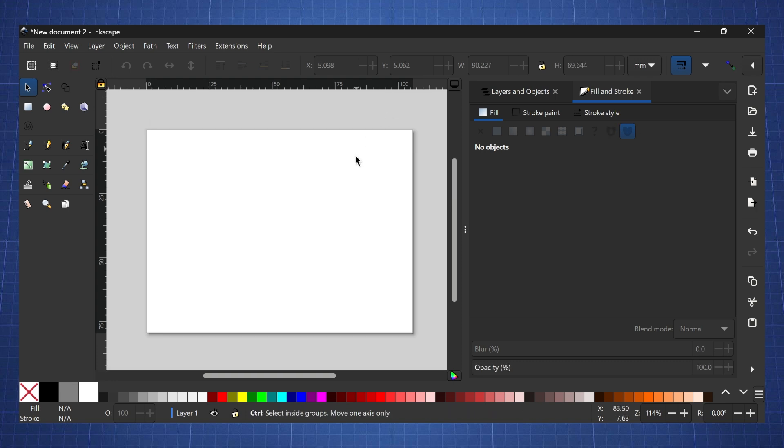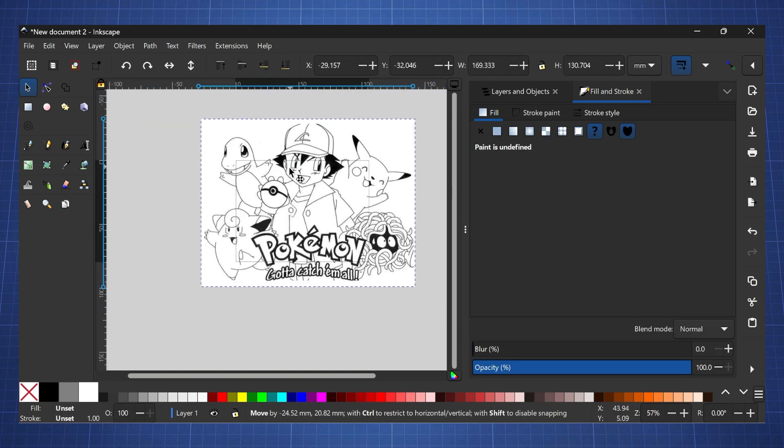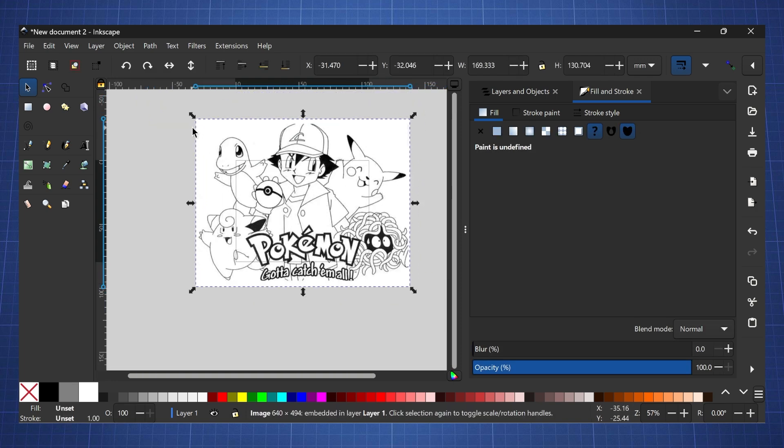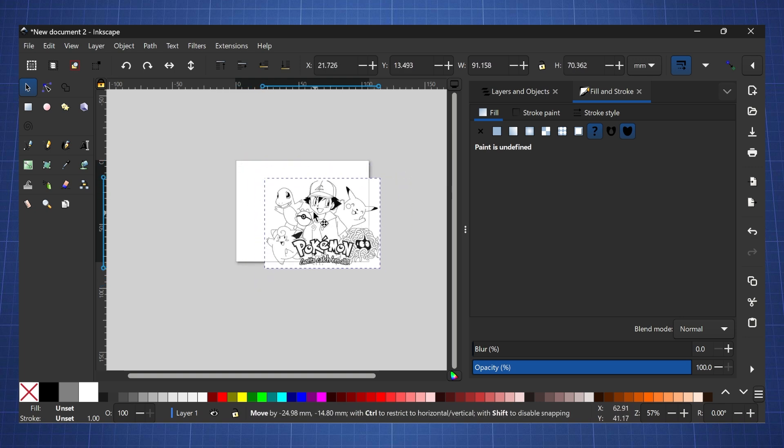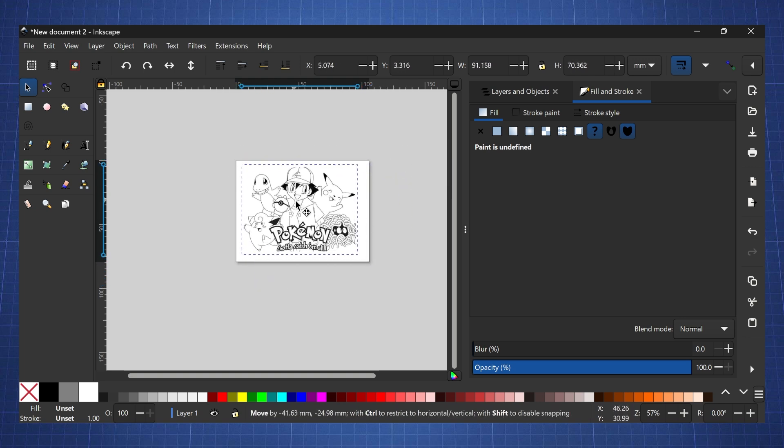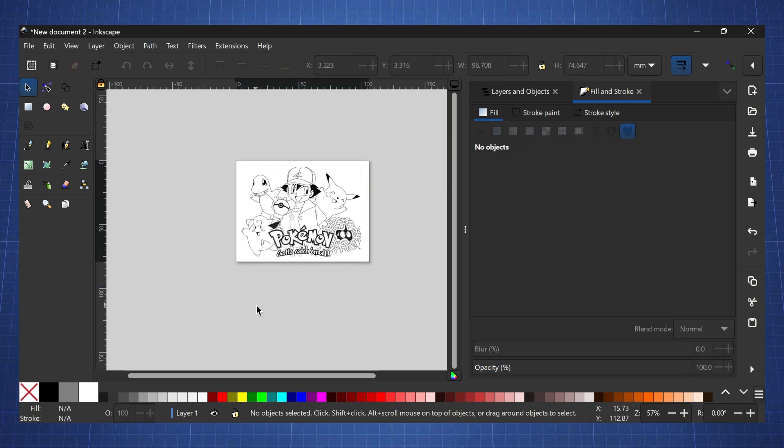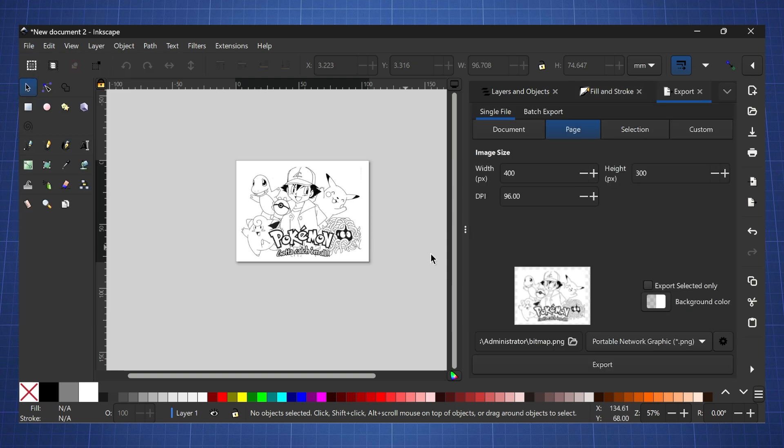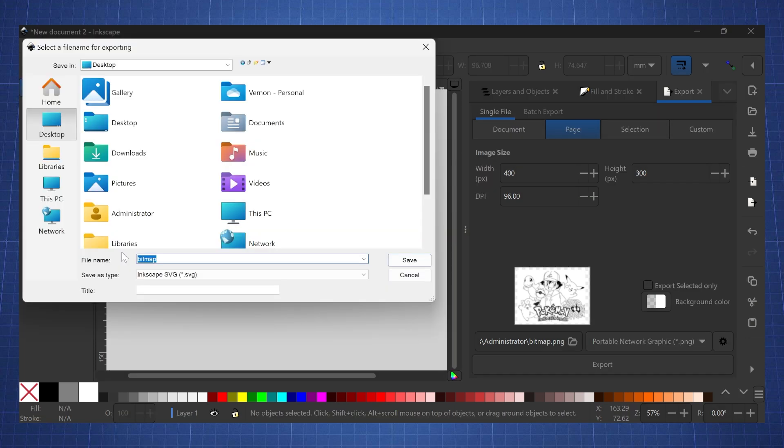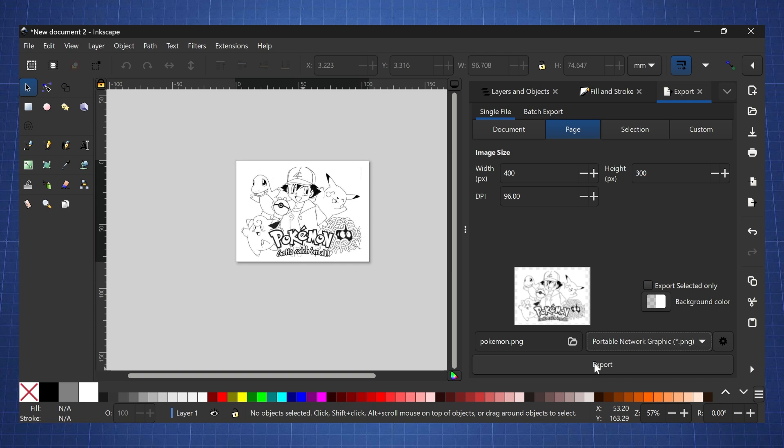Now we have this screen and we can put in our image here. Go find a cool image you want to display. I found this Pokemon image. It's too big for the canvas so press ctrl and scale this down and make sure it fits on the screen. Now click on file, go to export, and export this as a PNG. I'm gonna export this to my desktop and call this one Pokemon.